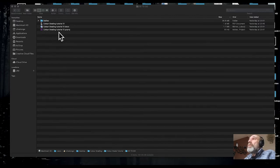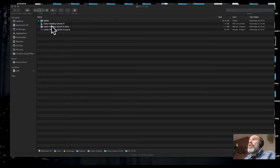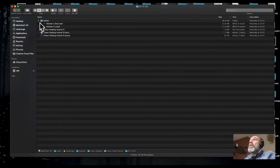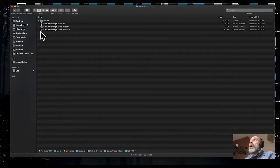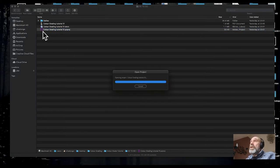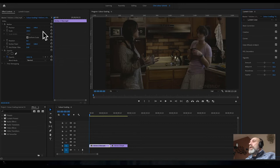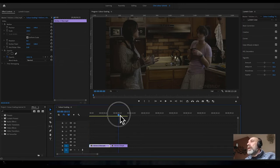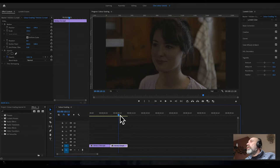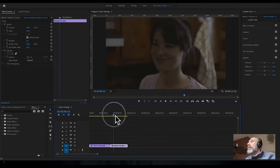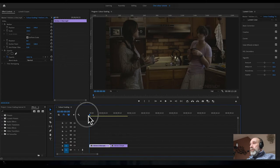There's a Premiere project called color grading tutorial 01, a PDF of the instructions, and a folder with a couple of shots that we're going to grade. Open up the Premiere project as the first step. You can see it's two simple shots: a kitchen two-shot and a close-up, straight out of the camera, so it needs a little work.